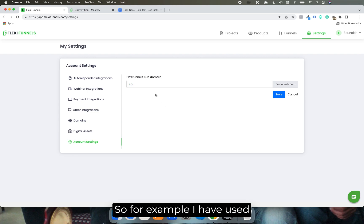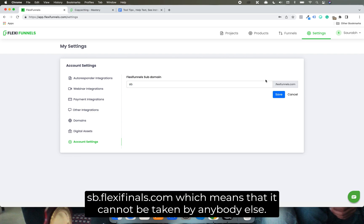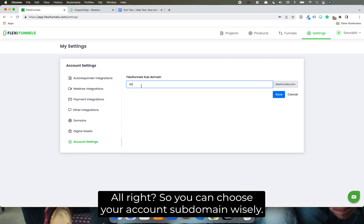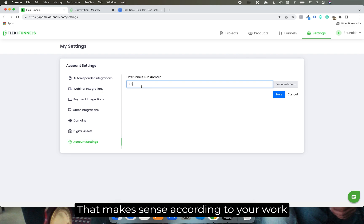So for example, I have used sb.flexifunnels.com, which means that it cannot be taken by anybody else. Alright, so you can choose your account subdomain wisely, that makes sense according to your work.